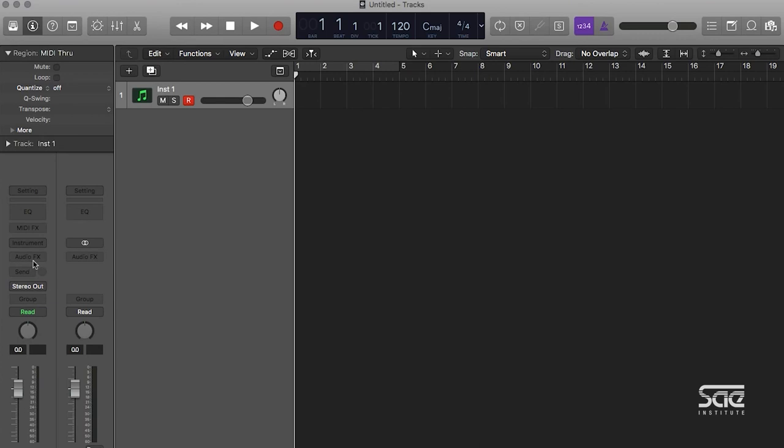as well as adding inserts, or as we call them in Logic, audio effects, or auxes, or in Logic, they're called sends, as well as control the I/O, panning, the fader, and the mute and solo.